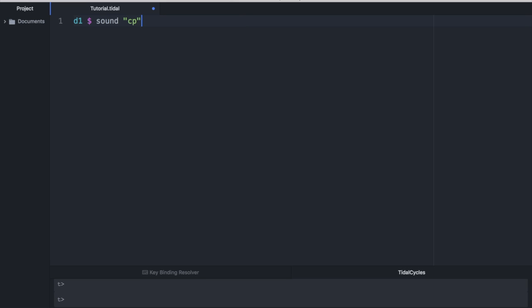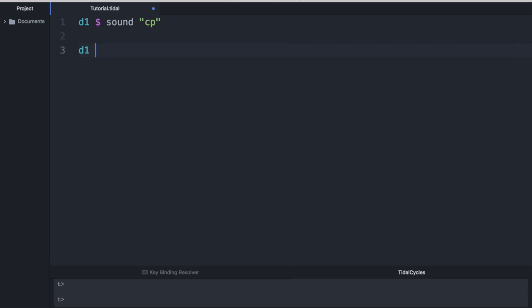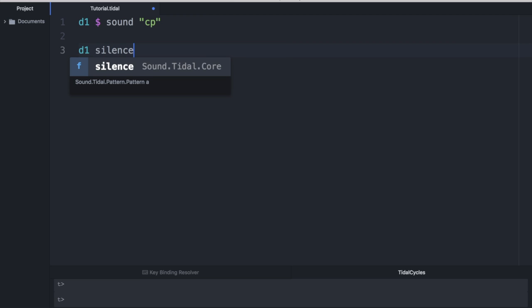And what we have now is the sample of a clap that loops once every second. To stop this clap, we evaluate the following. We go D1 silence and command enter.